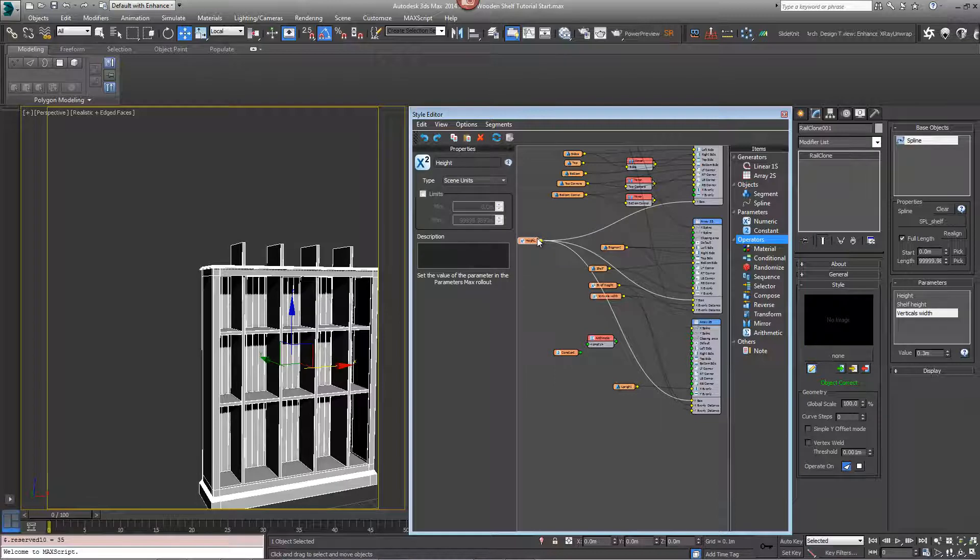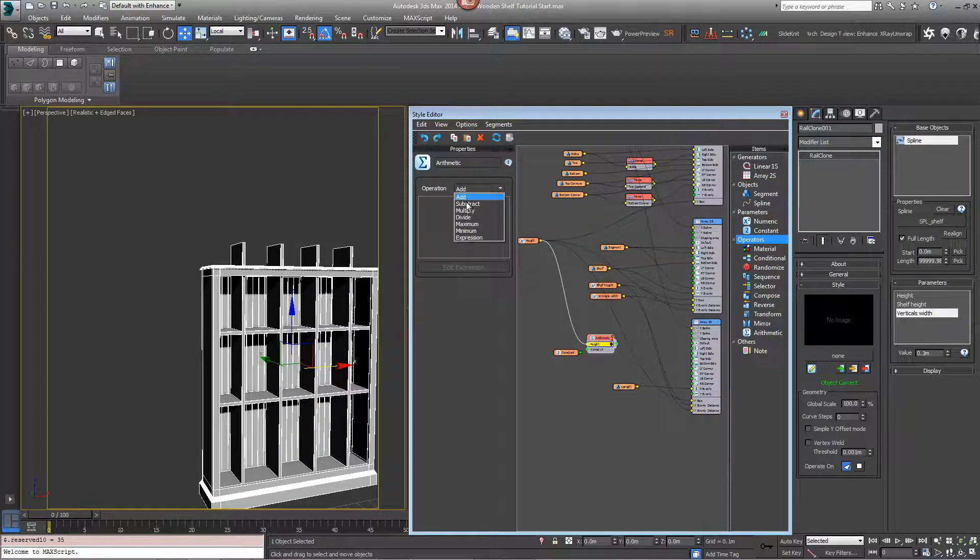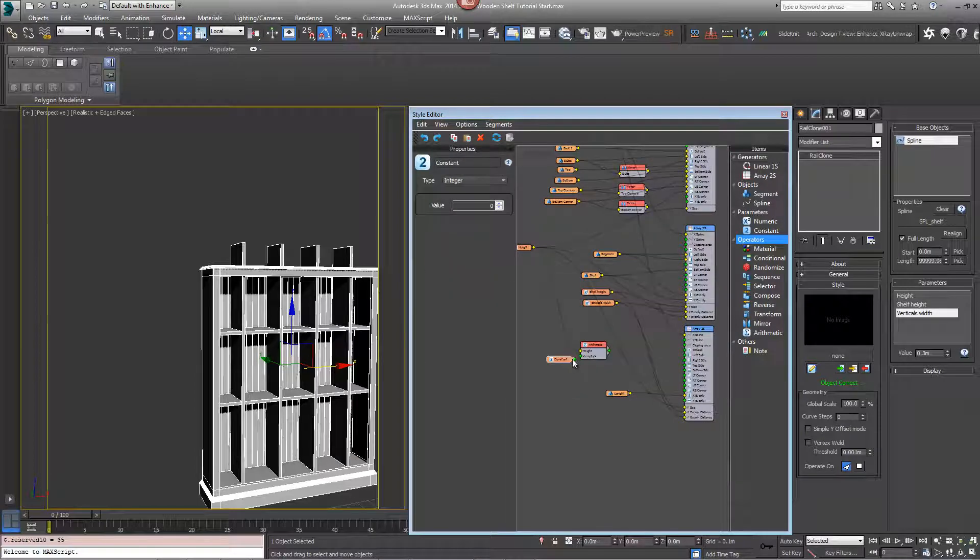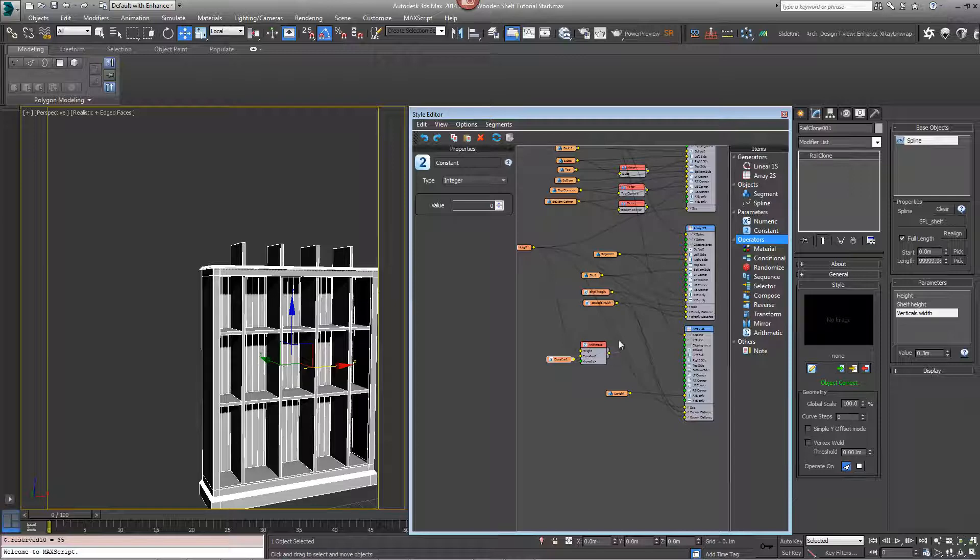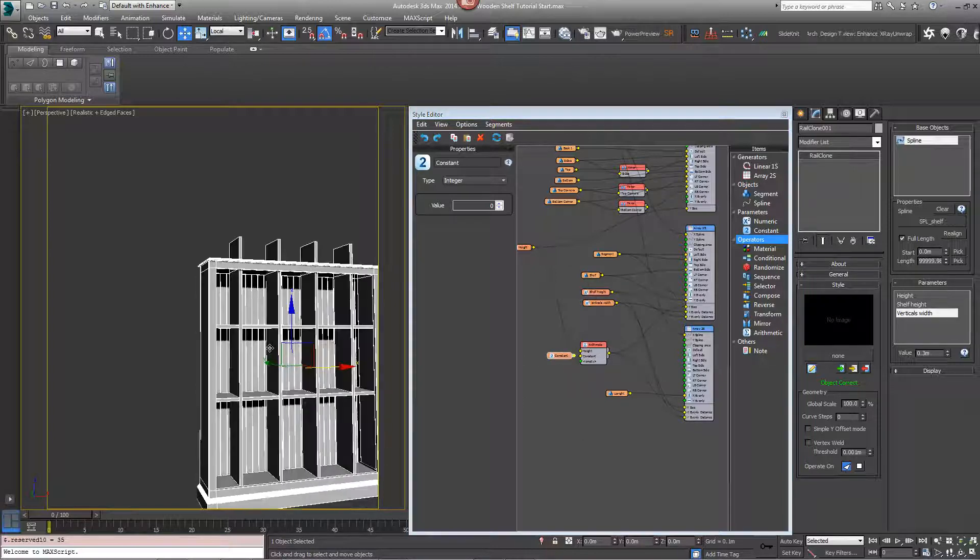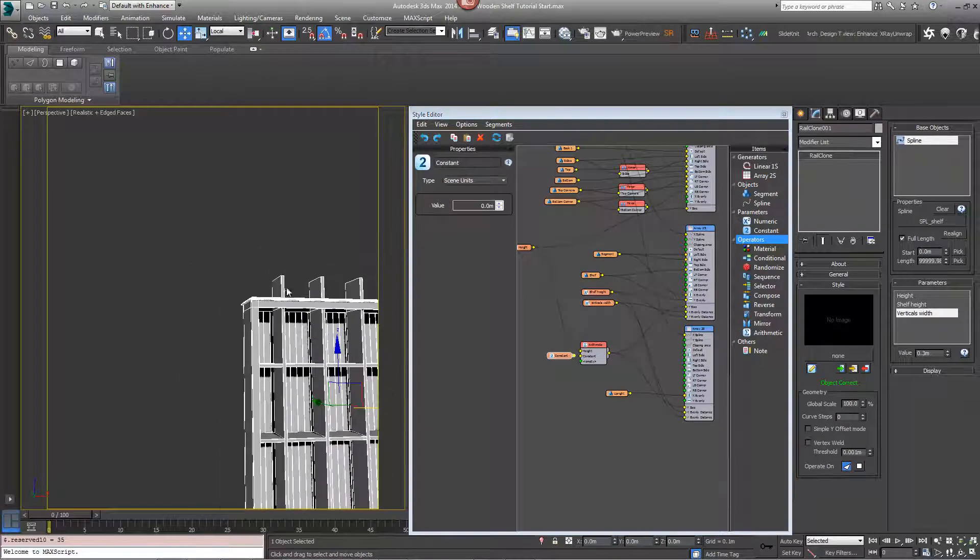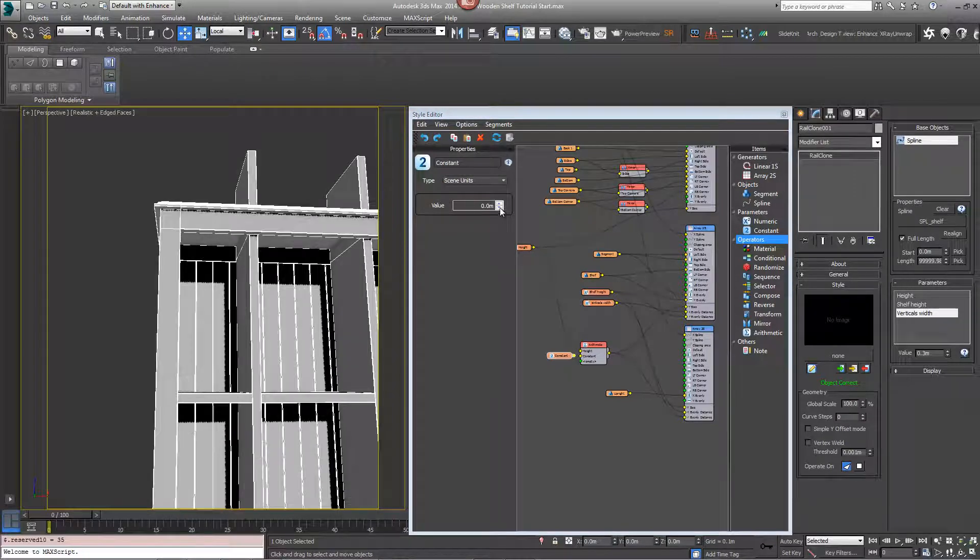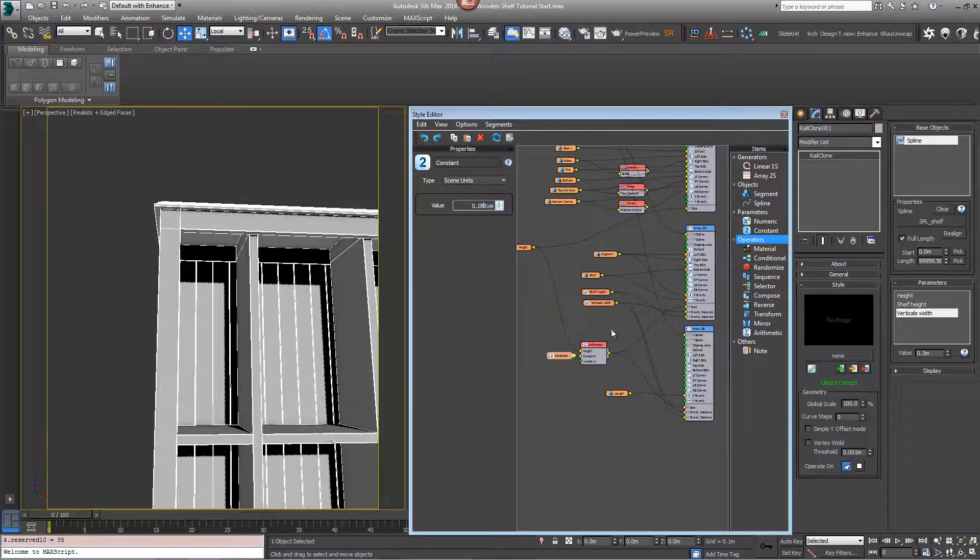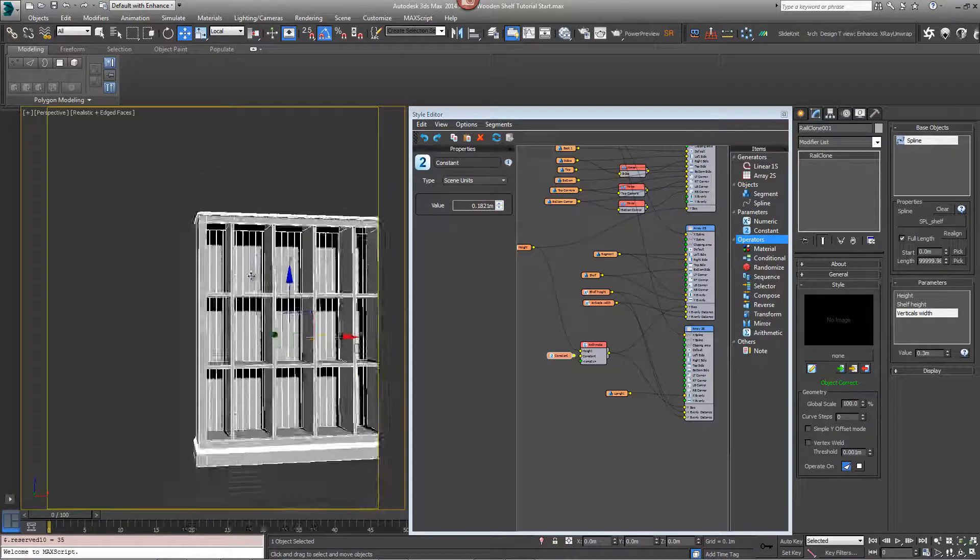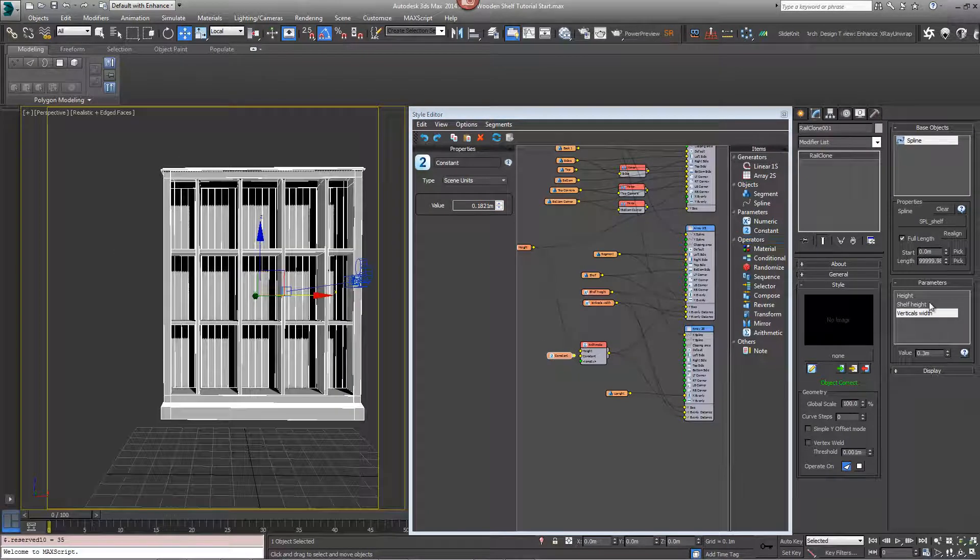What you can do now is change this constant value, we set it to scene units, to bring the height of this shelf down. Something like that. Now we have much more even spacing.